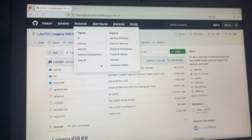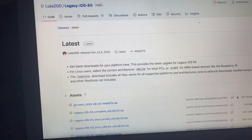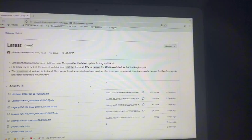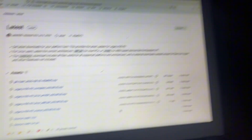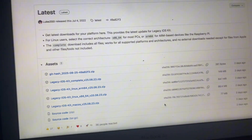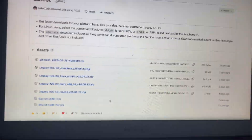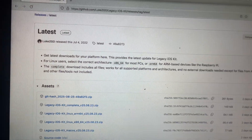You're going to go to this page right here, which I have linked in the description, and you're going to go to Latest. It's called Legacy iOS Kit, by the way — the tool we're using. You go to Latest and you're going to get the one for macOS. You can also do this on Linux, but I do not have Linux at my disposal currently. Get the macOS version, download it, and extract your zip file.